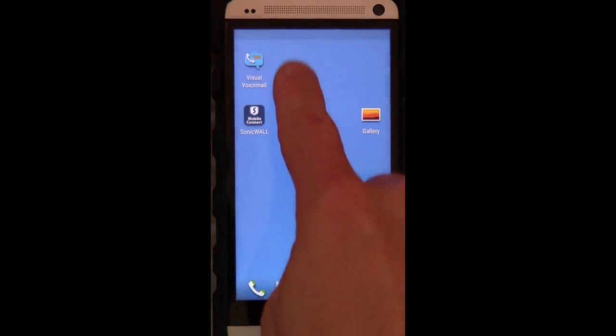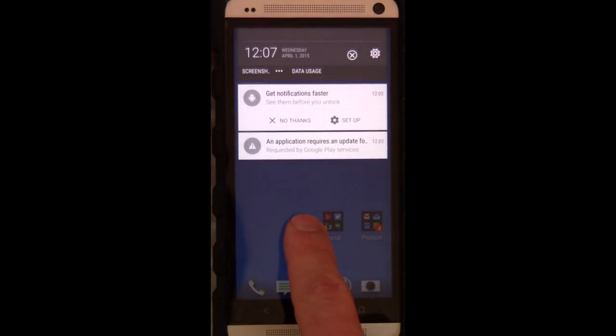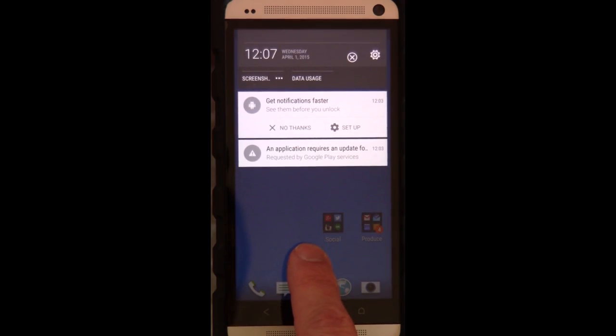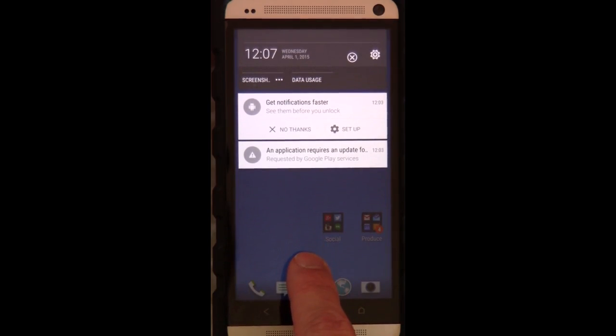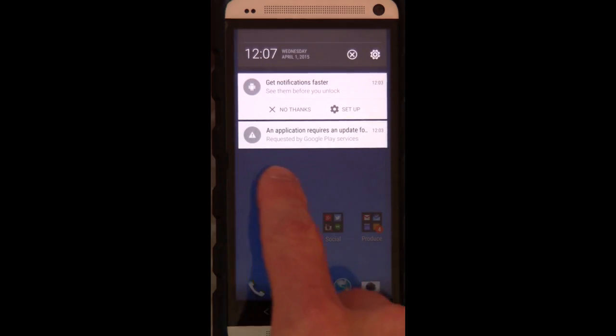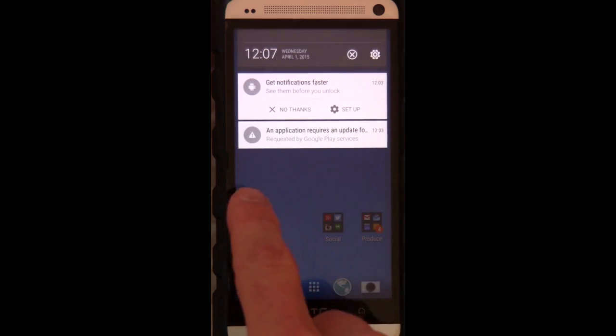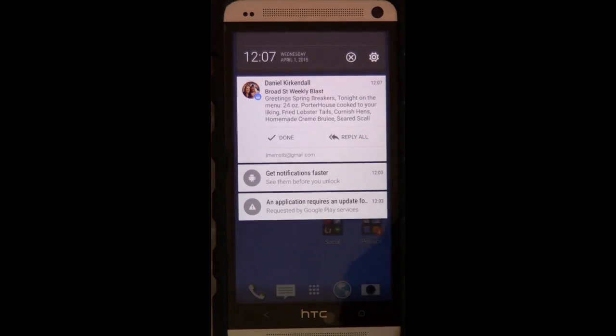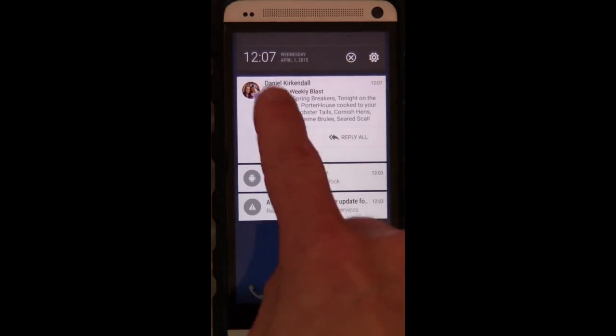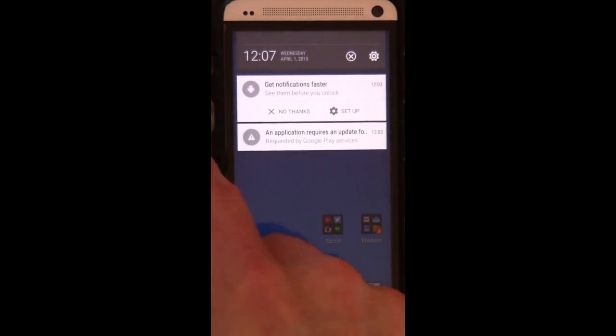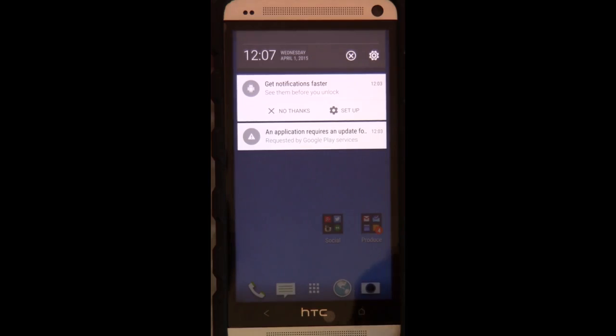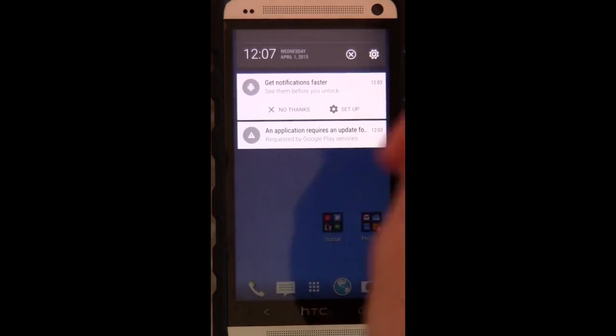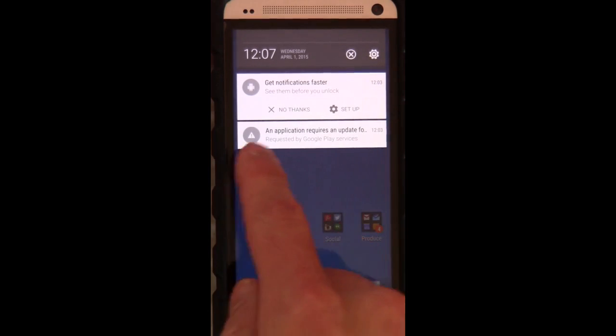Notice there's an Android icon in the back. And we're going to go through some of this. Okay, so first off, it checks my email. That was pretty cool. It was nice of it. Get notifications faster. See item before you unlock. We'll set that up in a little bit. Right now there's an application that needs an update.